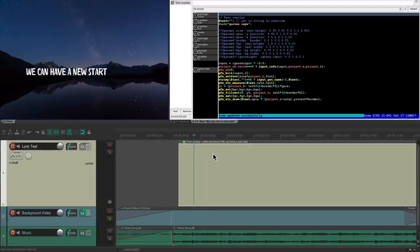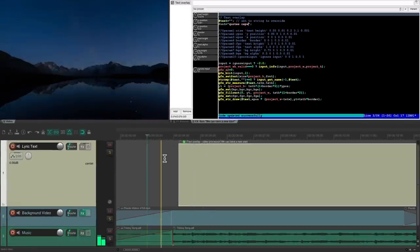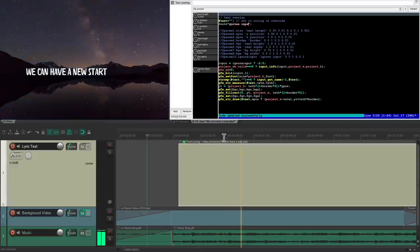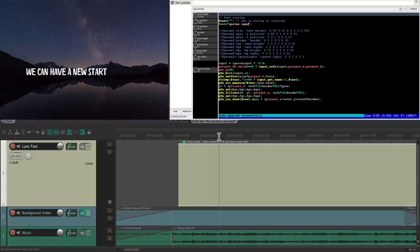So if we play it, we get that text, but it's not very interesting. We want to create some movement with it.